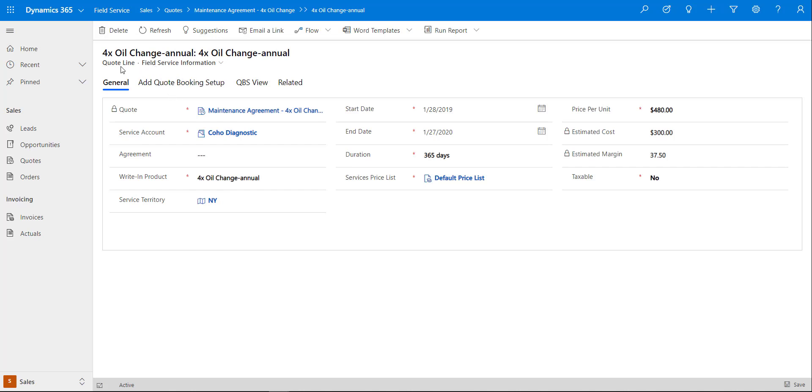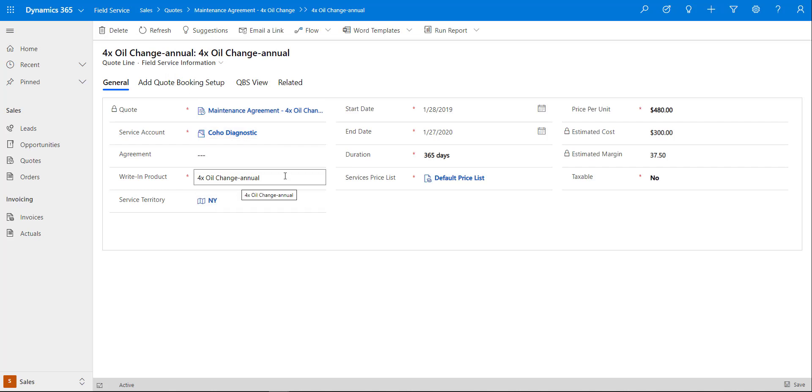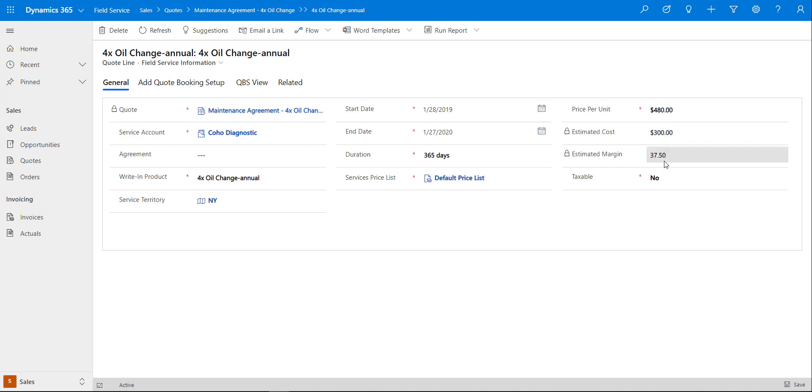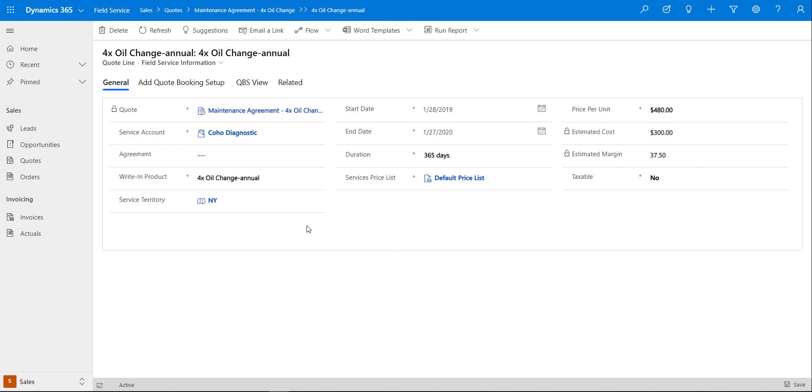For the quote line we also have a field service form and that's why you're seeing some different fields such as the actual start date, the end date, the duration, the services price list here, and then we have some prices. This is actually being filled in by the application when I'm creating my booking setups, and those are really the nuts and bolts of the agreement that will be created once this quote has been marked as won.